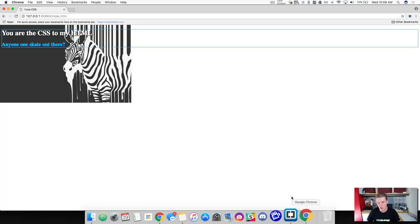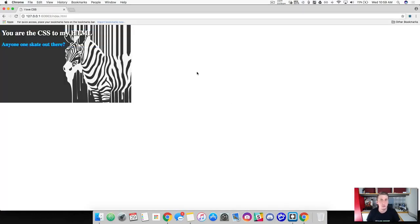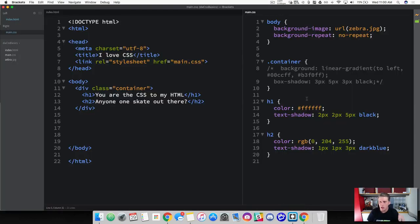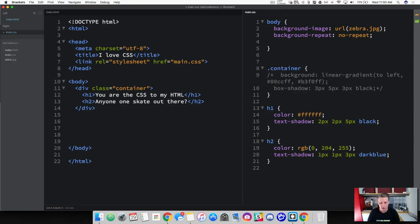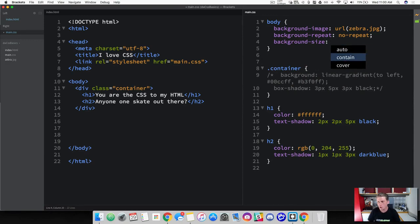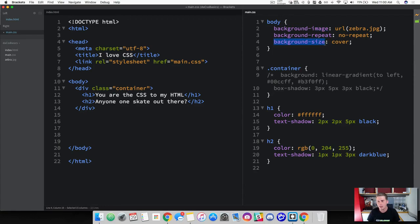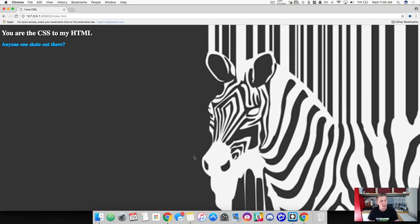We saw that our background image was repeating, so we can use the background-repeat property and set it to 'no-repeat'. Save that and check it out — it's not repeating anymore, but it's left all this empty white space. So let's learn about another background property: background-size. We're going to use 'cover'. When you're working with background-size, this is specific to working with a background image — it directly targets the image on the element.